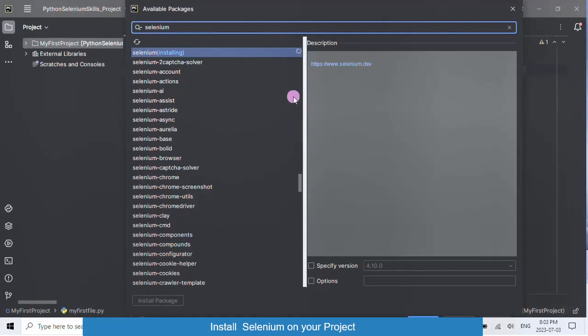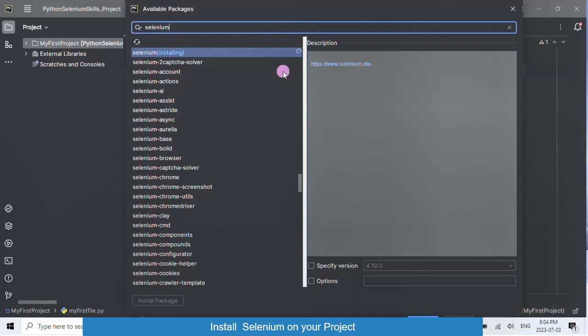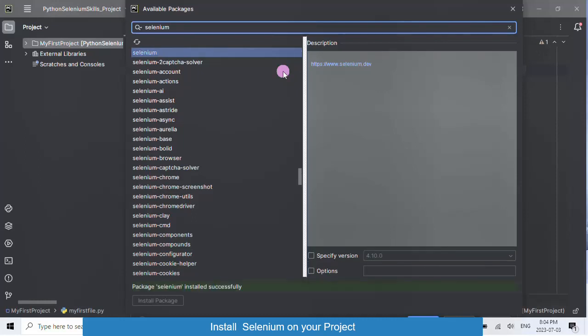Wait for the installation to complete. OK. Now, you can see that Selenium has been successfully installed.